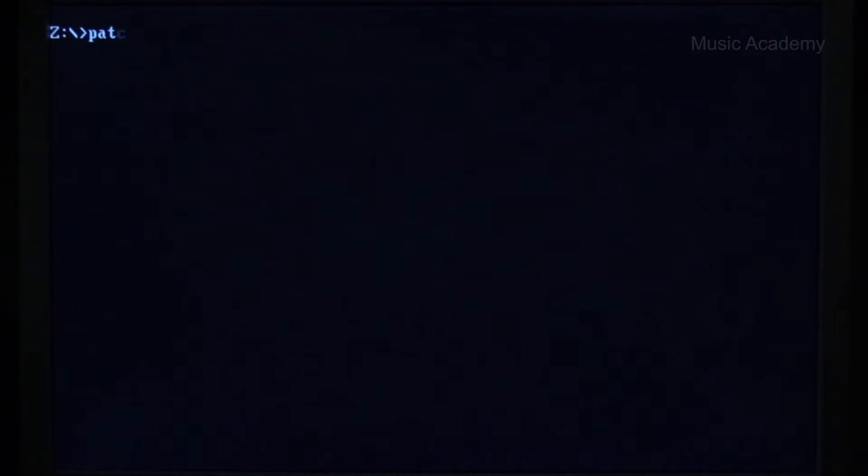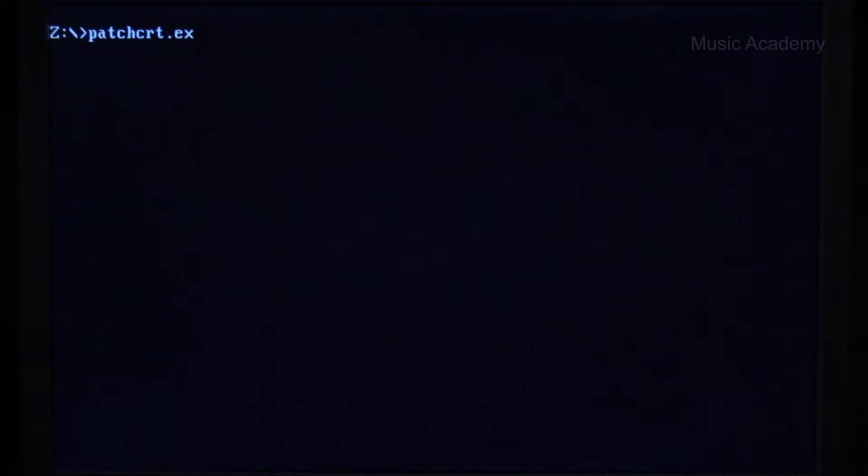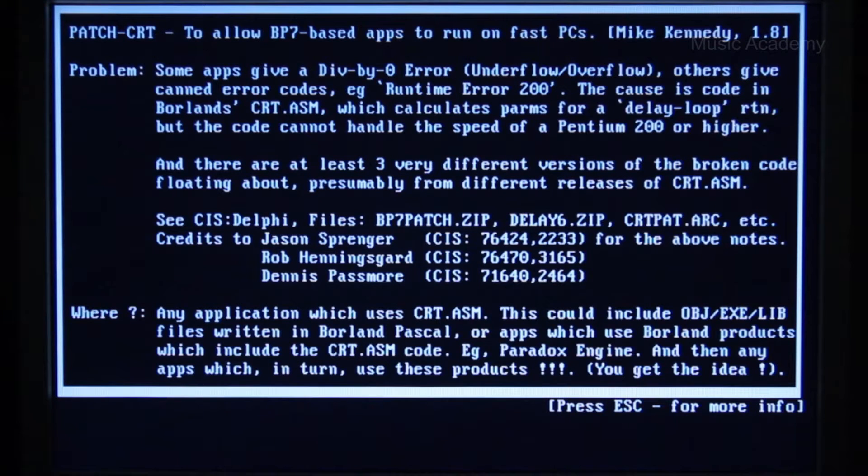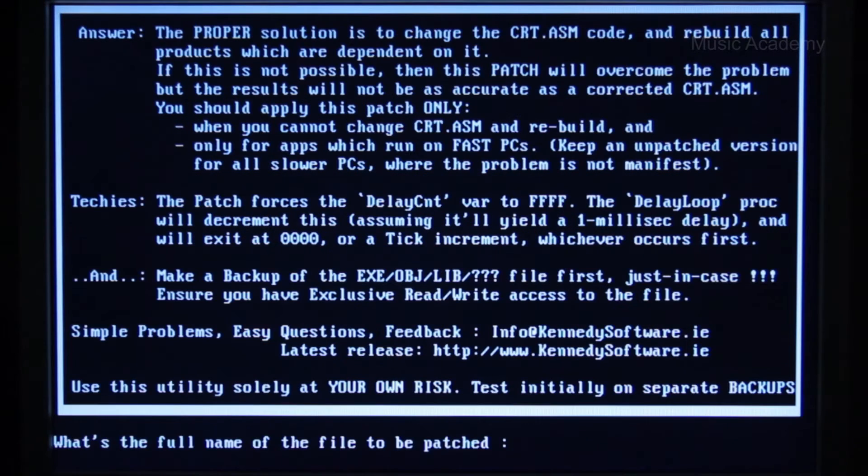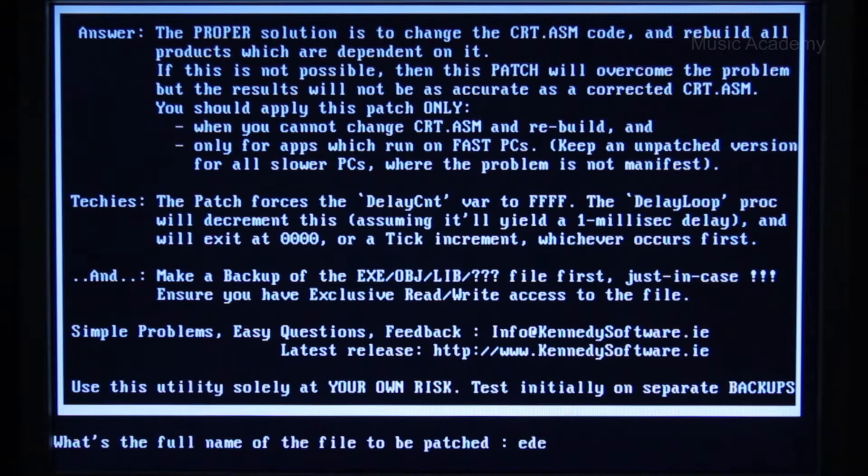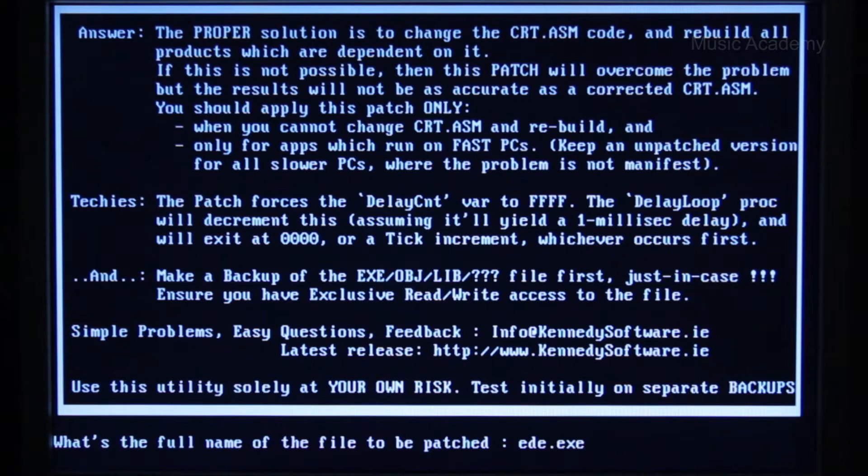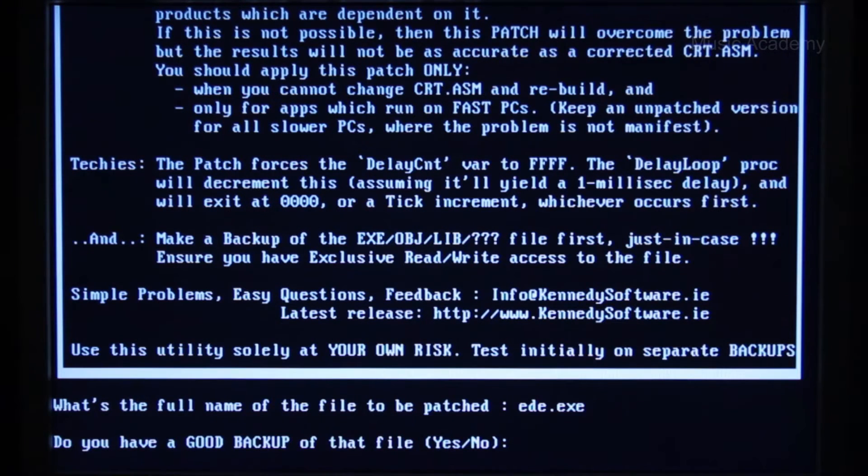So first you run a so-called slower patch.crt file that will allow us to launch the EDE.x on faster computers. Then you're required to specify the program's full name, so we indicate EDE.x and patch our file. We're prompted to do a backup for our file and we agree to what's prompted.